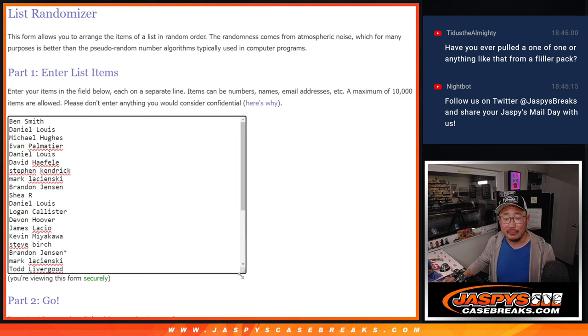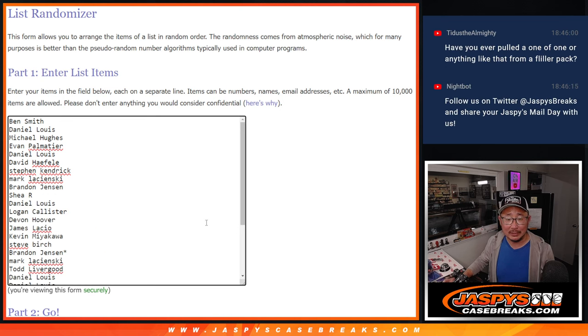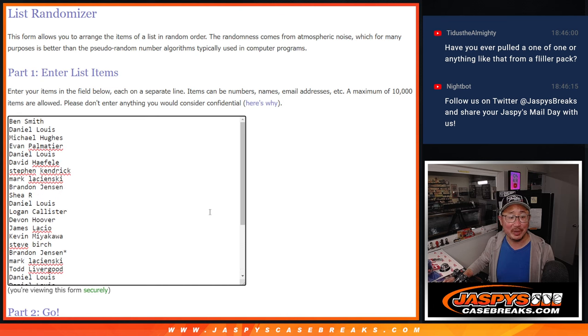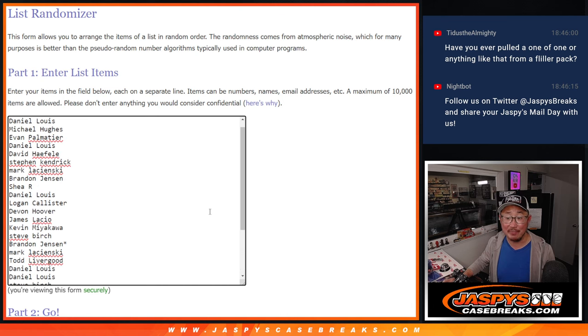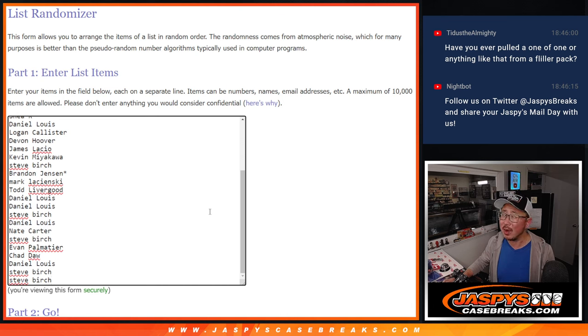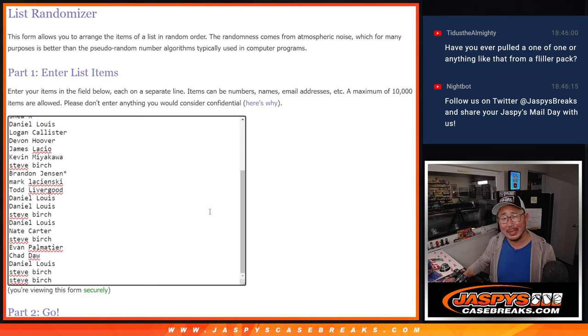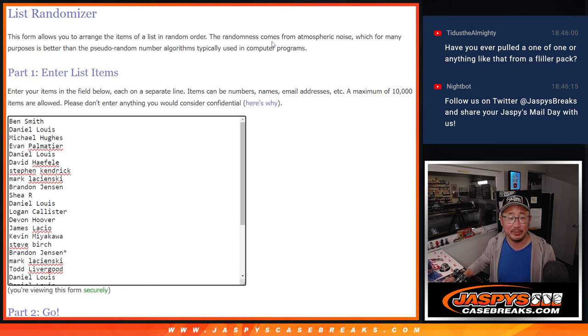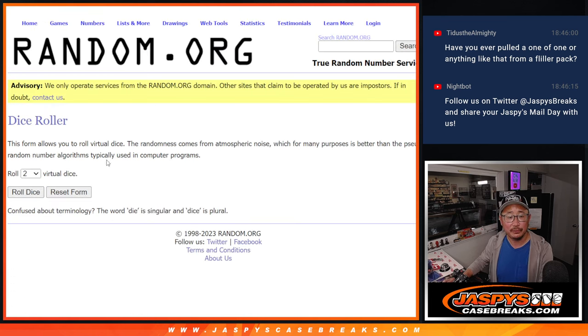So if you divide that by however many packs per box there are, we've done a lot of boxes. We have seen some nice stuff. But one of one, I don't think so. But like Zion Silver, Rookie Silvers, Ja Morant Rookie Silvers, we've seen a number of those.